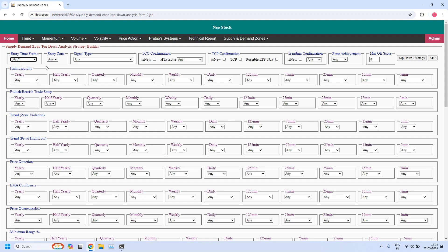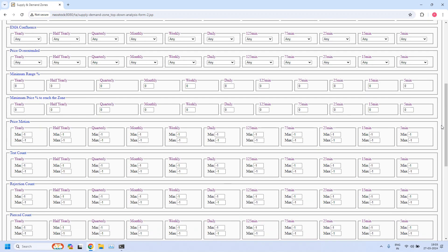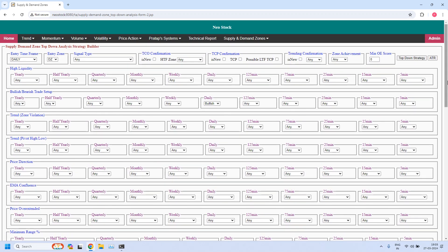I am selecting entry time frame as daily because we are generating a bullish trade setup, selecting entry zone as a demand zone. In the bullish or bearish trade setup parameter for daily time frame, I am selecting the value 'bullish'. I will also set three filters. The first filter: we don't want pierced zones, so the pierced count should be zero — minimum value zero and maximum value zero. The second parameter: zone achievement as VOZ (violated opposing zone). For bullish or bearish trade setup, the minimum odd enhancer score should be 12, so I am setting the value 12. Now I am filtering the stocks.